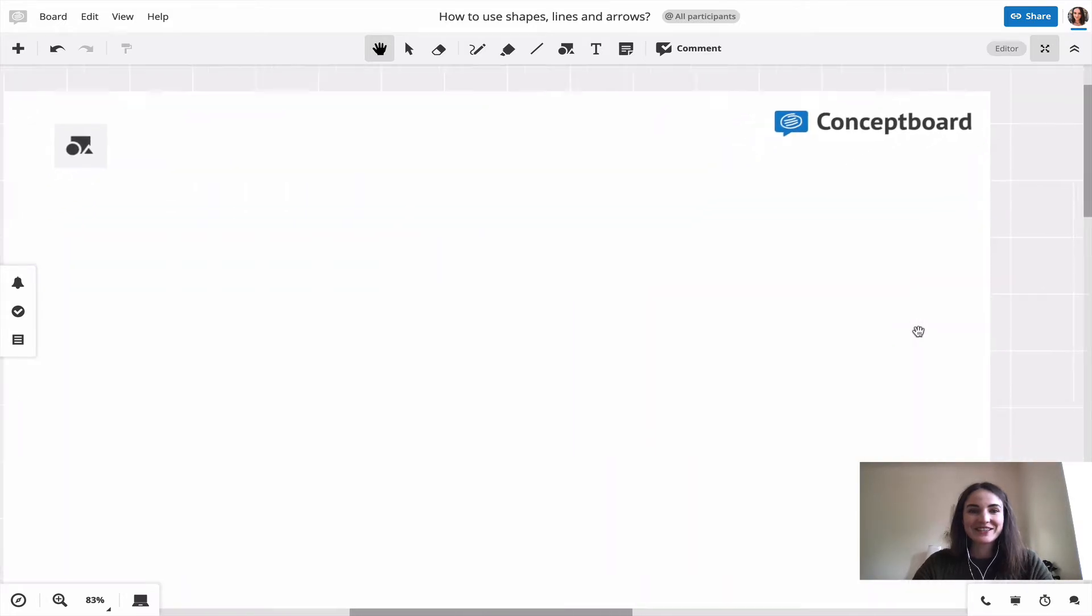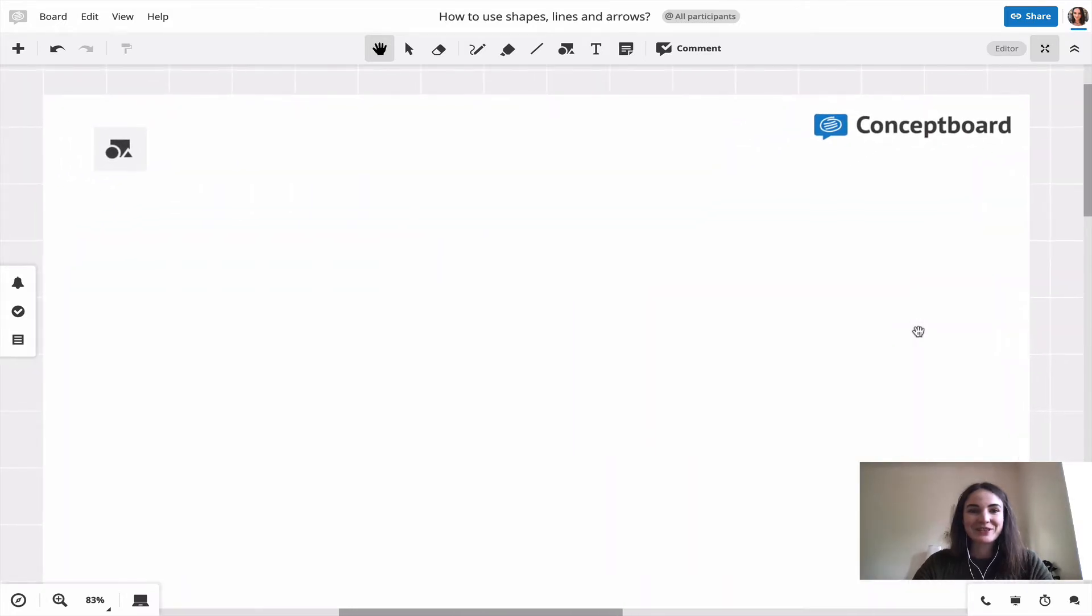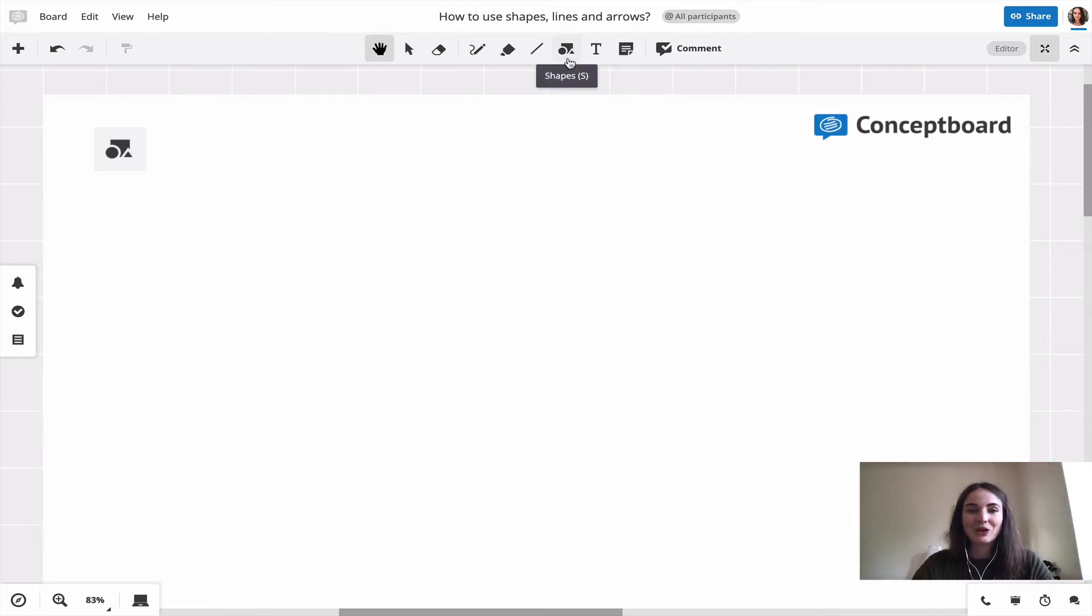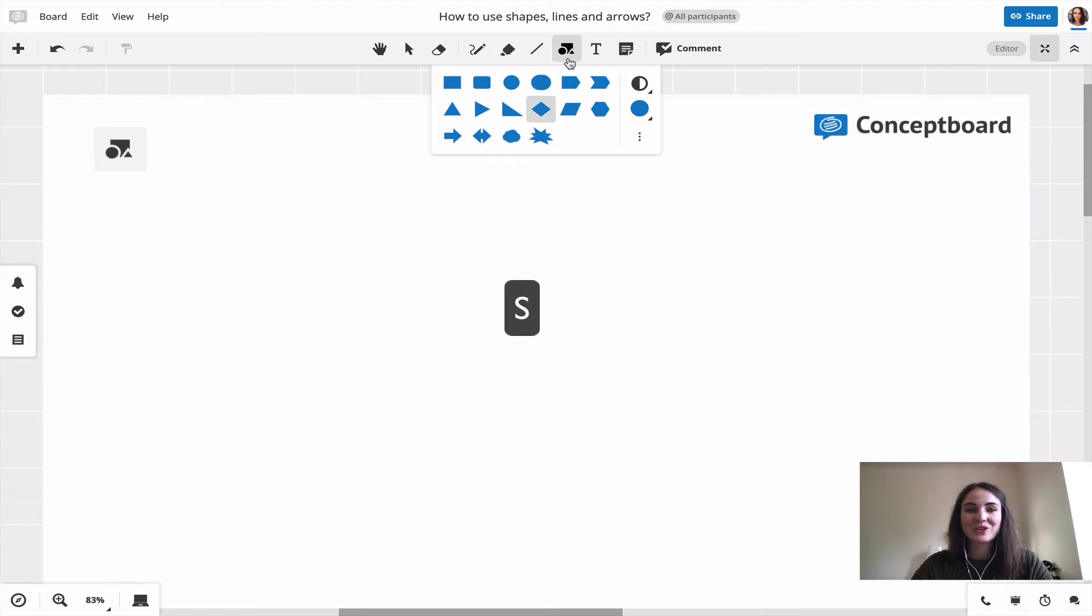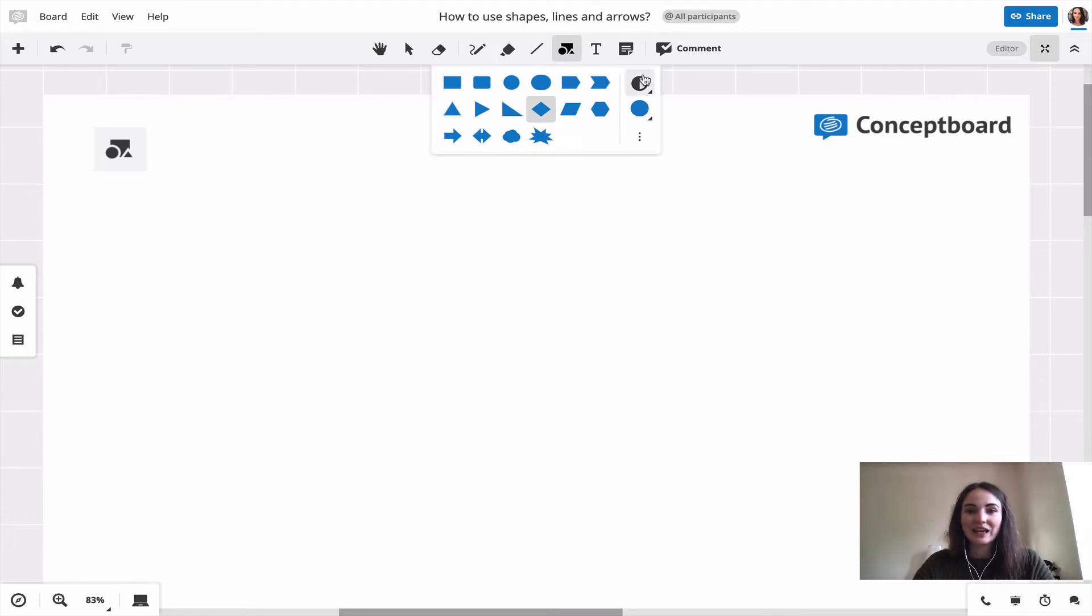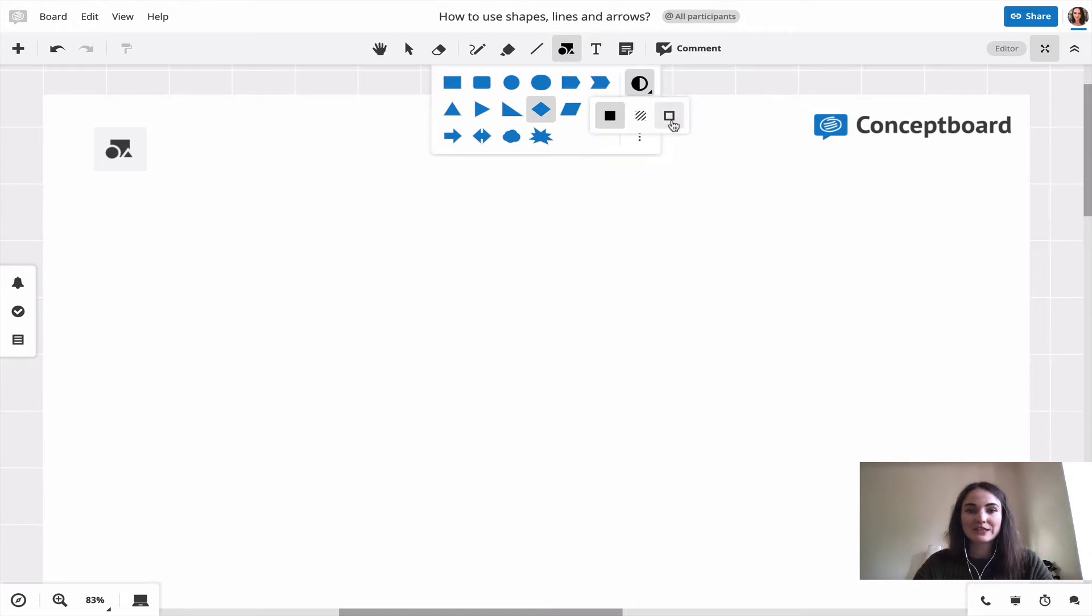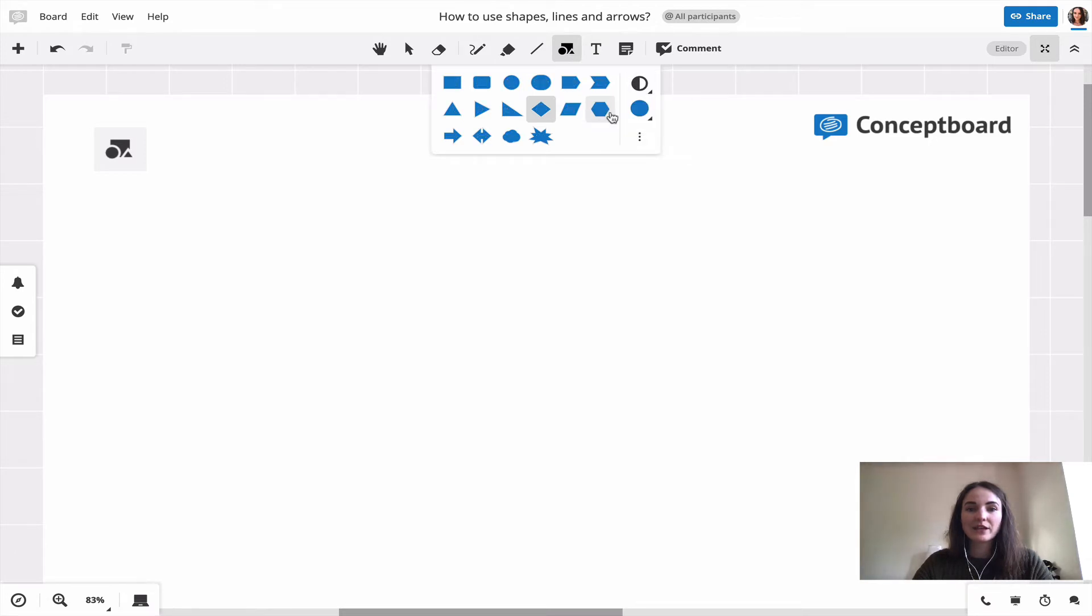Let's start with the shape tool. You find the shape tool up here in your toolbar or by just pressing S on your keyboard. You can then choose between these shapes and choose the style - filled, transparent, or just the outline - and choose the color that you like.